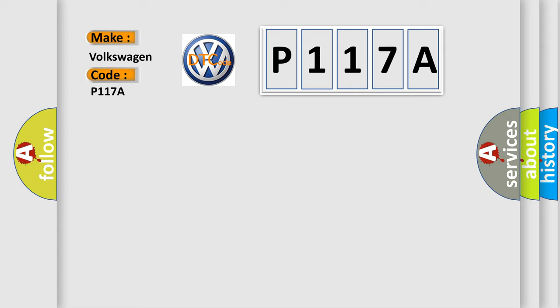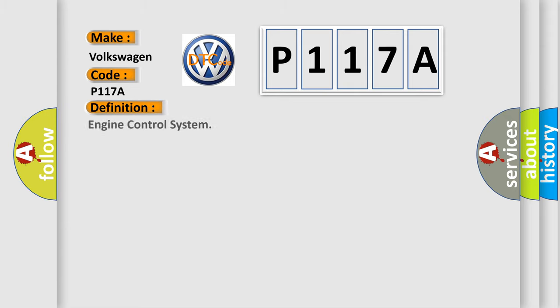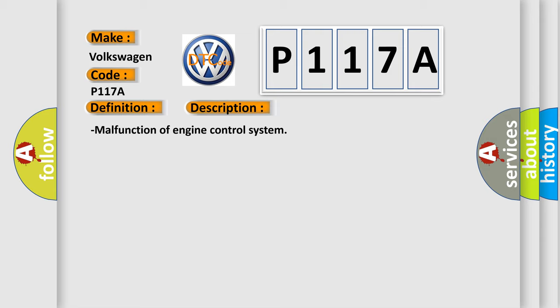The basic definition is Engine control system. And now this is a short description of this DTC code: Malfunction of engine control system.